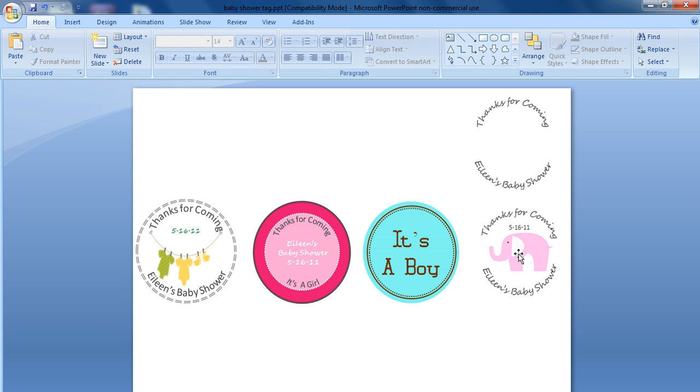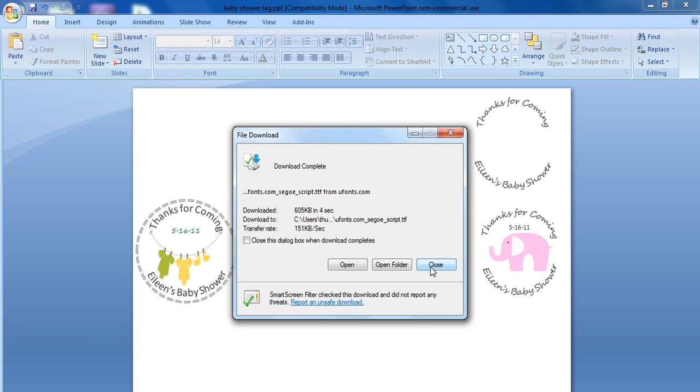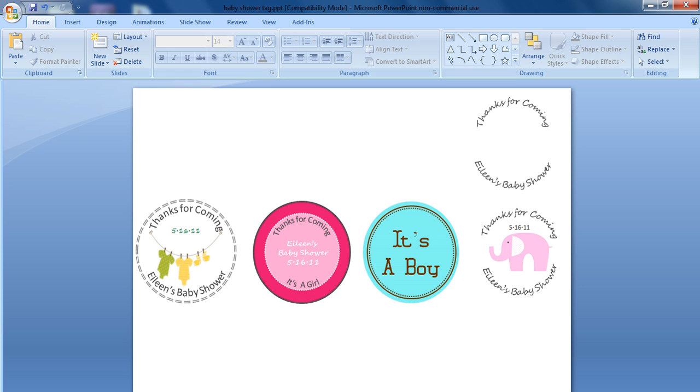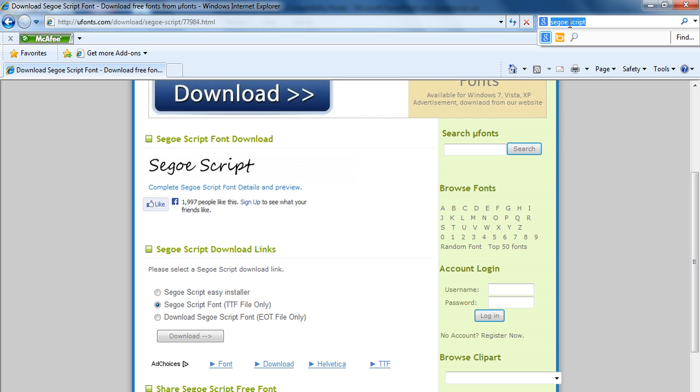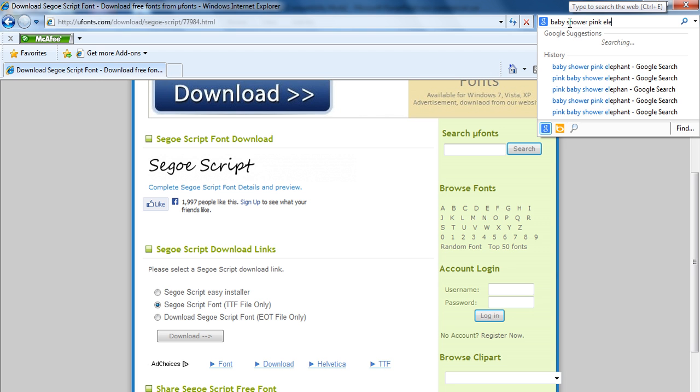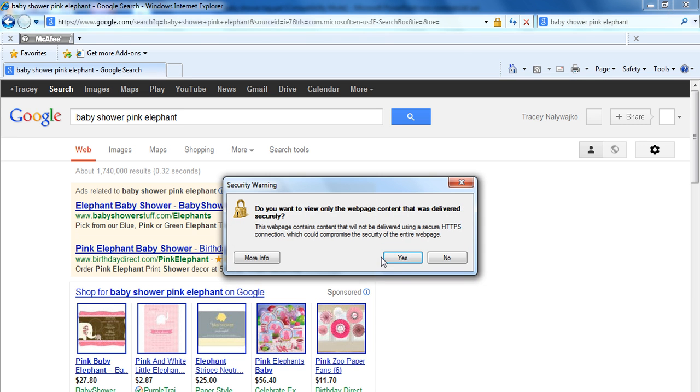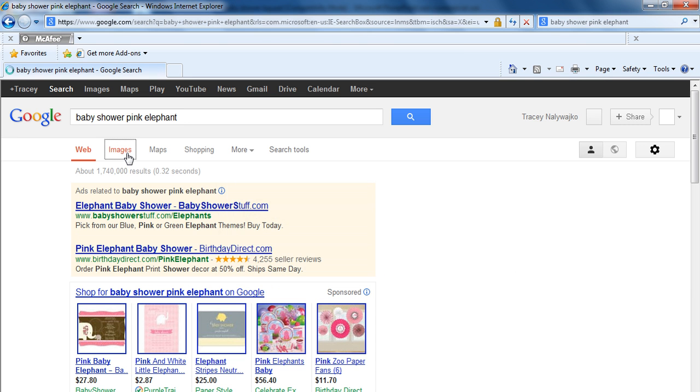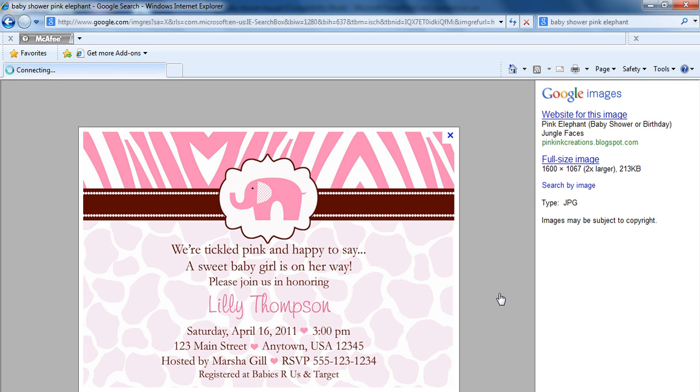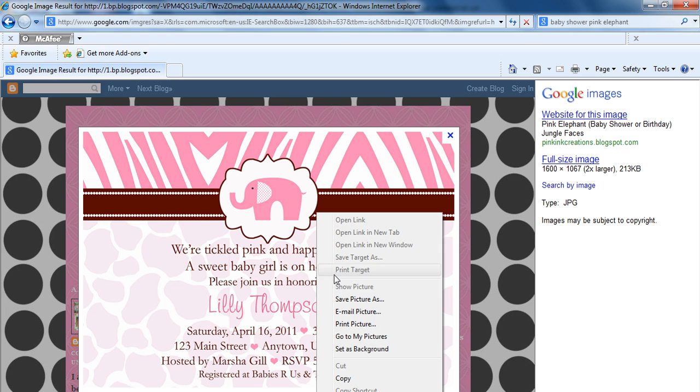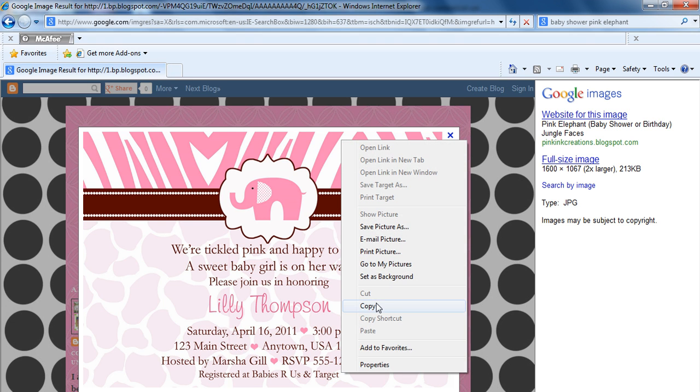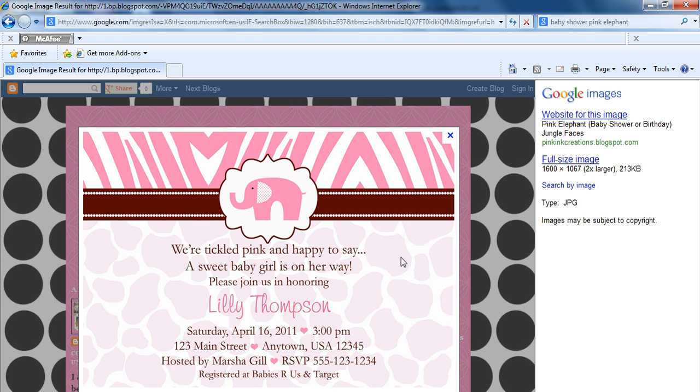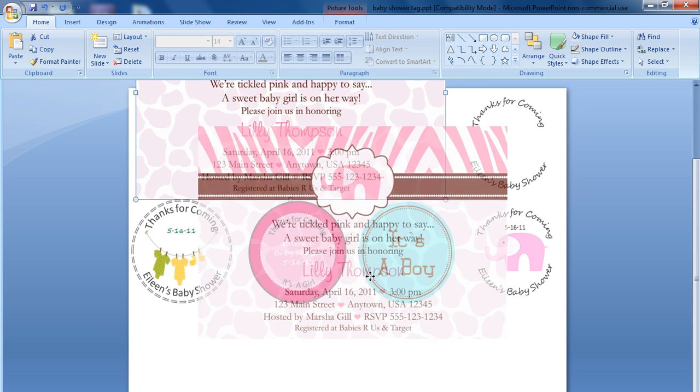Next thing we want to do is insert our image. I'm personally a big fan of using the same themes from the invitations all the way through the shower. So if you used an elephant invitation such as this one, you can very easily find that wherever you ordered your invitations from. You can right click on the image and click on copy, and then you can simply go back to your PowerPoint and click on paste.